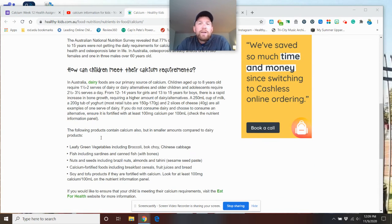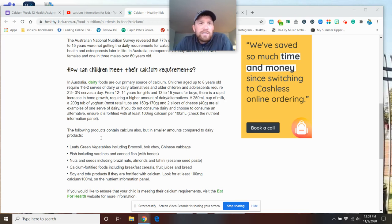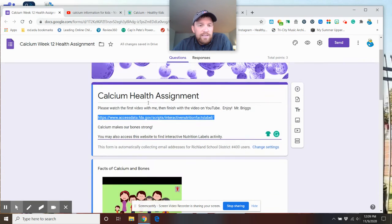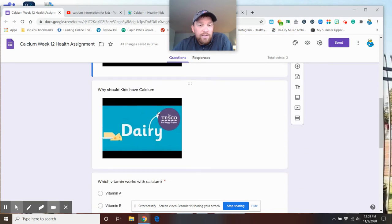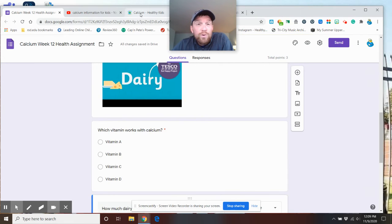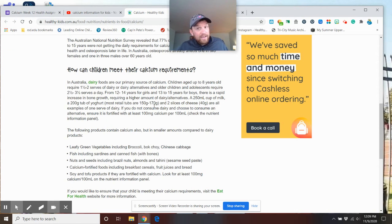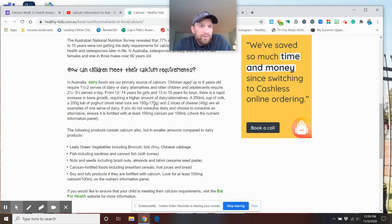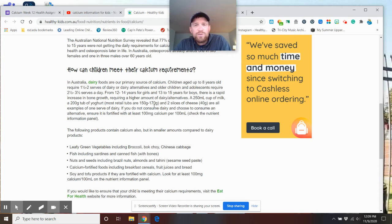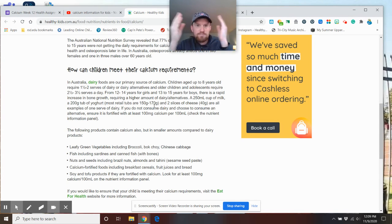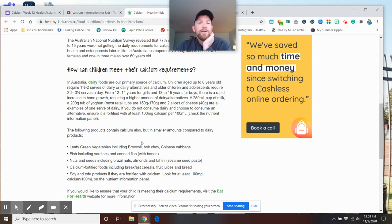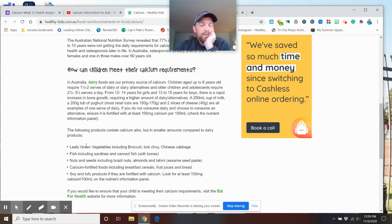So how much calcium do you need? It recommends for elementary students about two to four servings a day. I would say, and guess what, that's part of our test here, so two to three servings a day. Some say younger kids have one to one and a half, older kids are two, just take two to three servings of calcium. That's a glass of milk, some cheese, there you go. The following products contain calcium but in smaller amounts compared to dairy products.